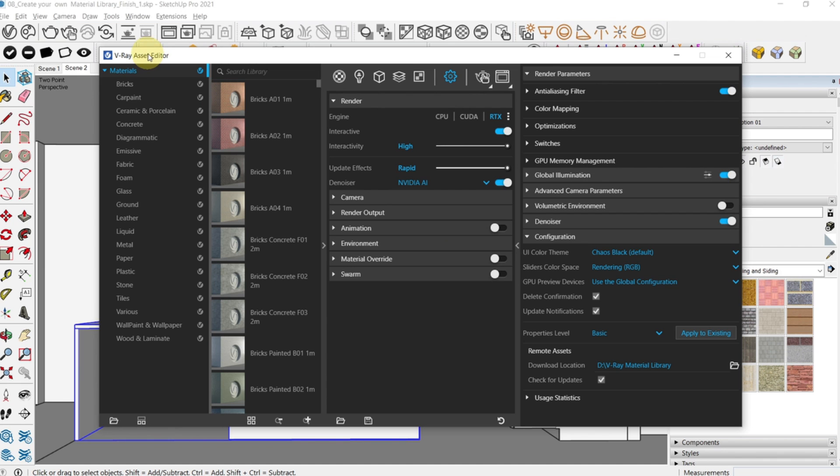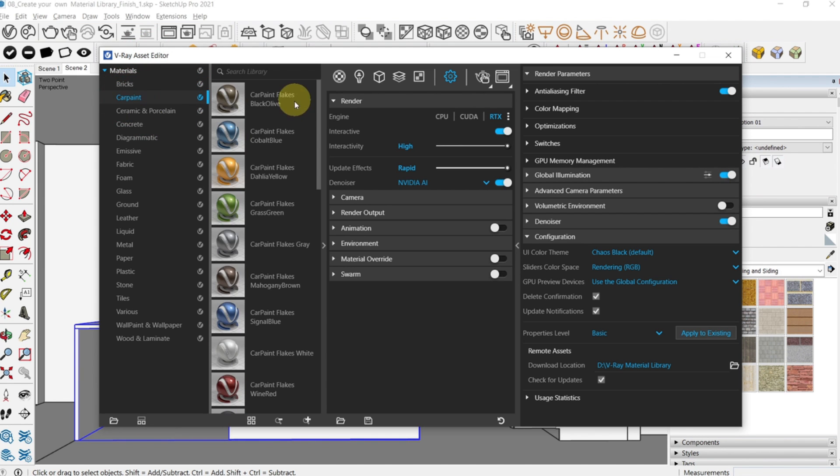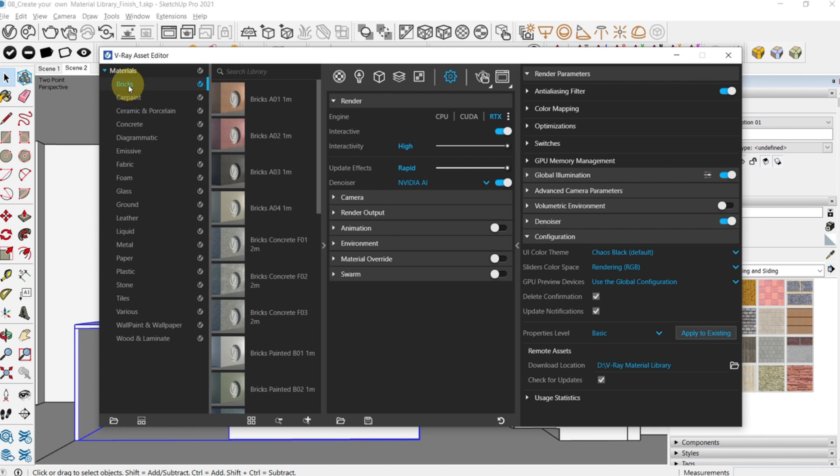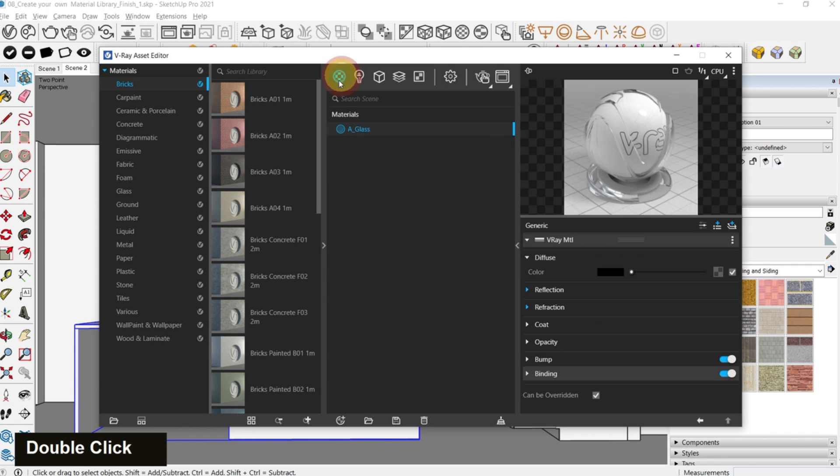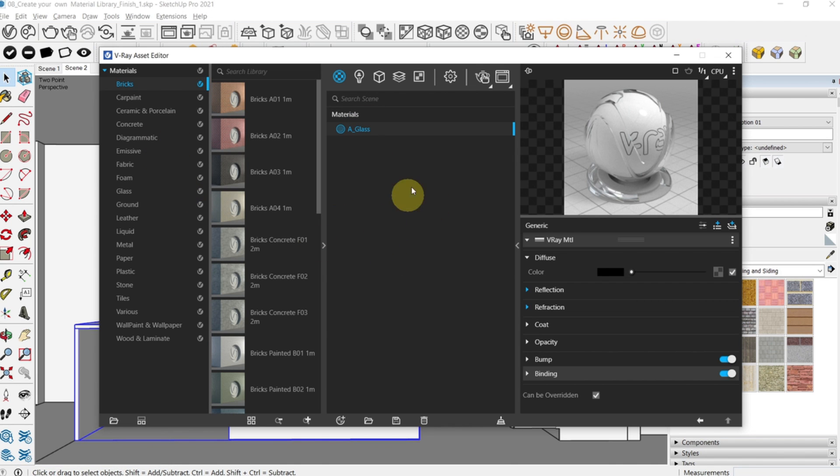In the default library you have different categories and various materials for these categories. We'll quickly apply some materials into our scene. To use the default materials you need to drag them into your asset editor here.